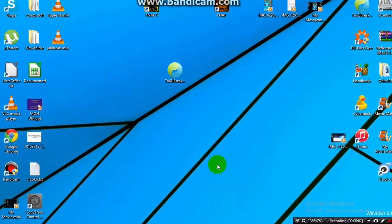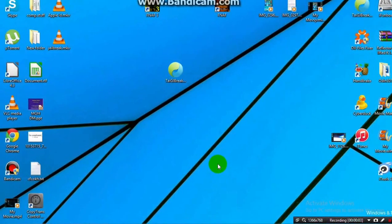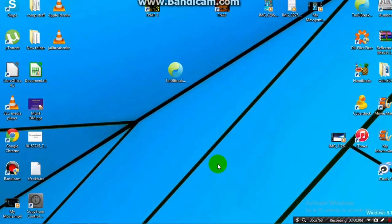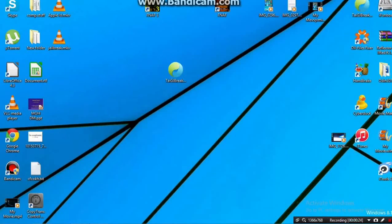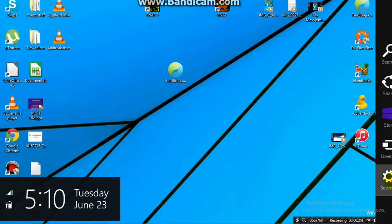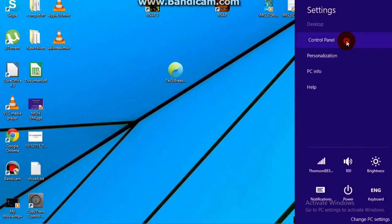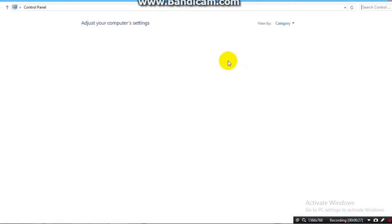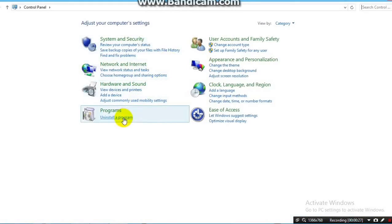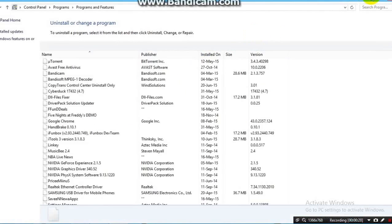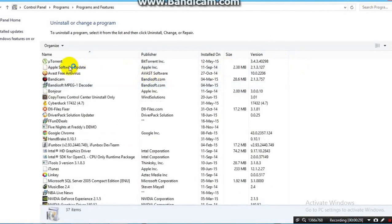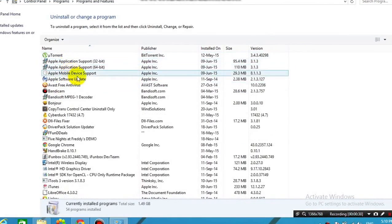Alright guys, so I'm going to show you how to downgrade iTunes now from an earlier version to iTunes 12.1.0. So basically what you'll need to do is go ahead first and go to Control Panel on your Windows, and then go to Programs and Uninstalling Programs.